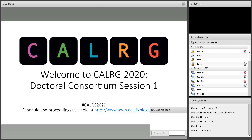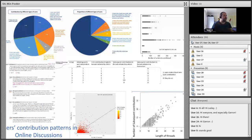Welcome everyone to the first session of the Doctoral Consortium. We had the Doctoral Consortium last year, supported by OpenTel as this year, and it was a fantastic experience.